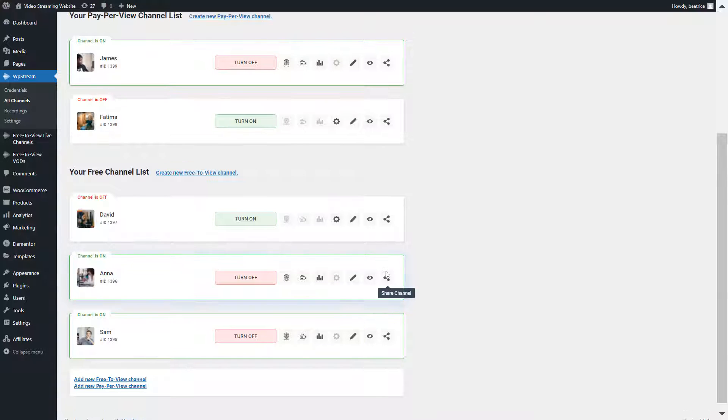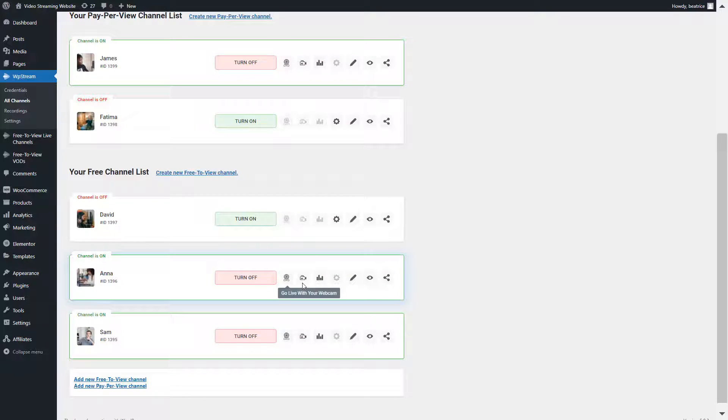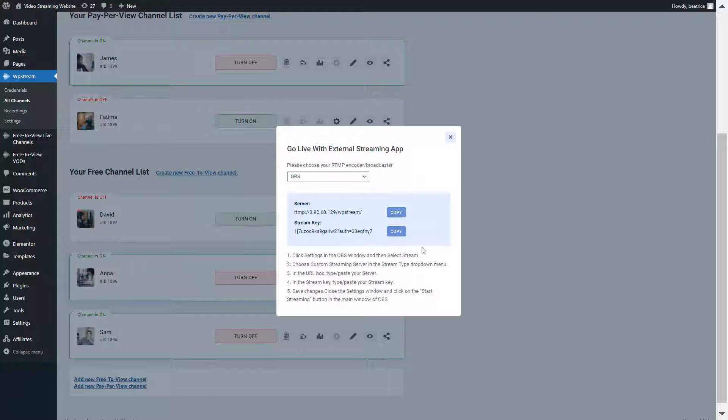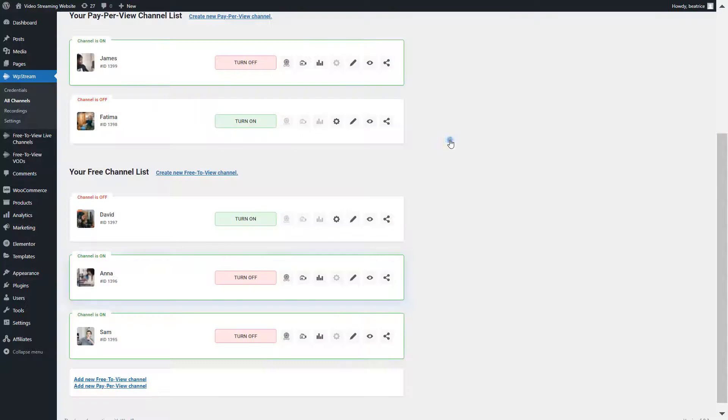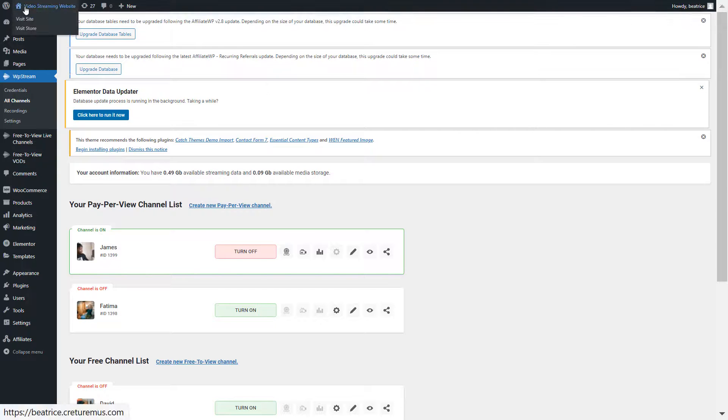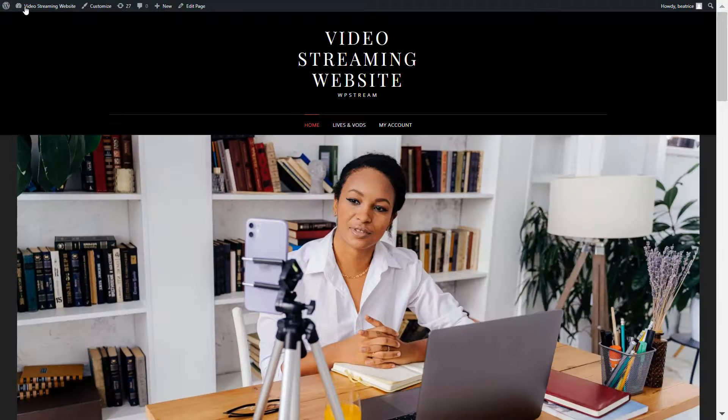And of course if you want to go live you can either go live from the browser or with an external streaming app such as OBS. The server and stream keys are both here. Now let's create the lists.